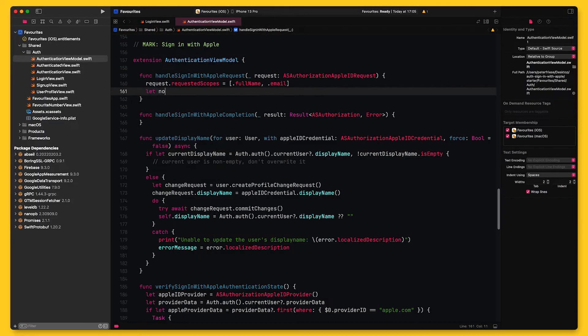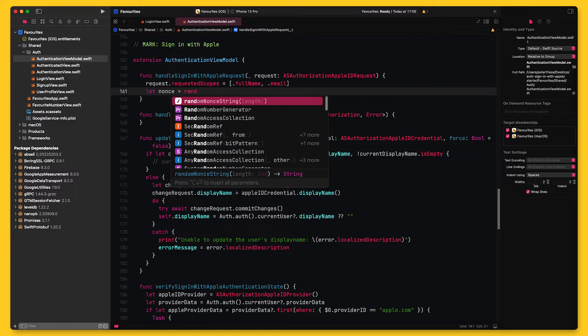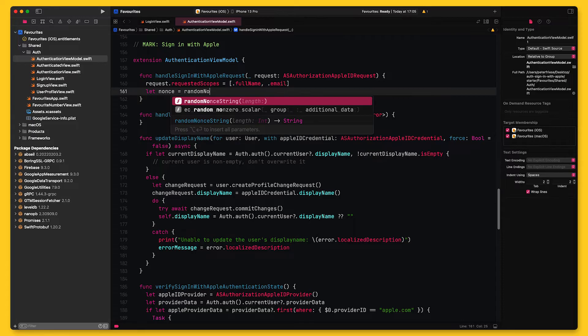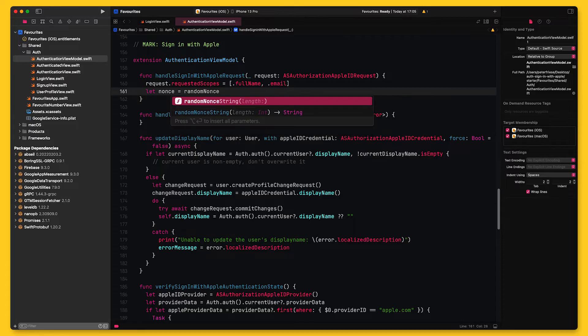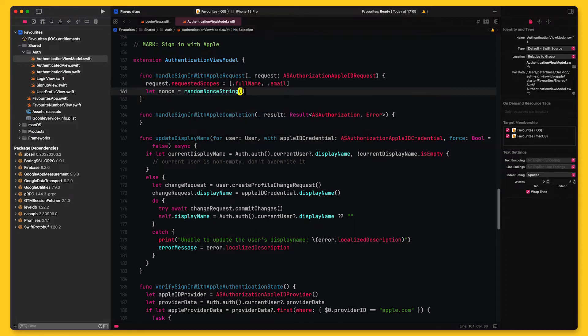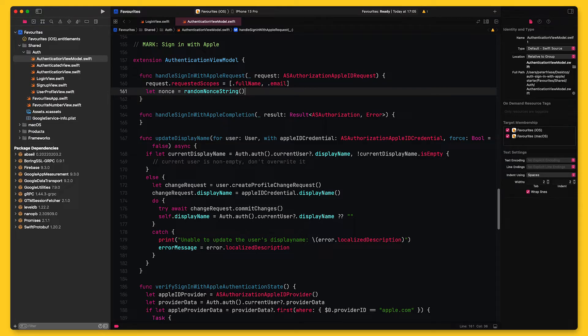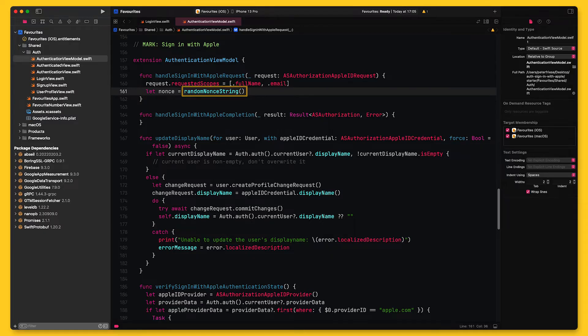Second, I will add a nonce to the request. Now, you might be wondering what a nonce is. Well, it is a random number that is used to prevent replay attacks. I will demonstrate how this works once I've finished implementing the entire flow. To compute the nonce, I make use of a function called randomNonceString that I copied from the Firebase documentation for sign-in with Apple.